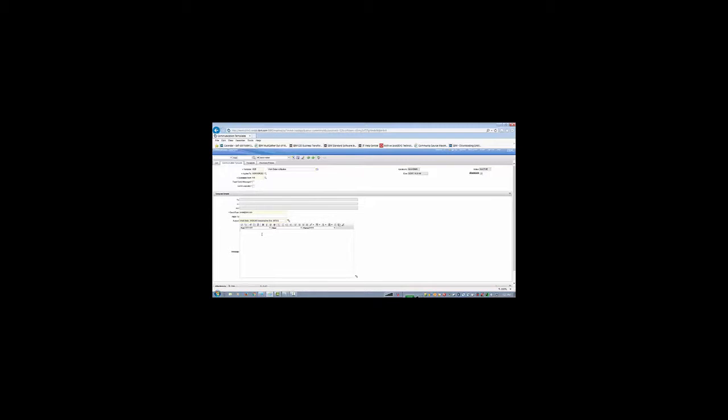And also we need to have some body. So I am going to put some body. That is my body now. I put some description in there. I can save this template and also I need to have my recipient.